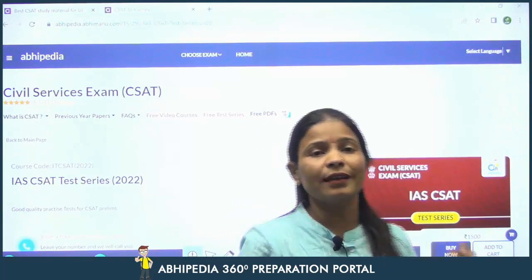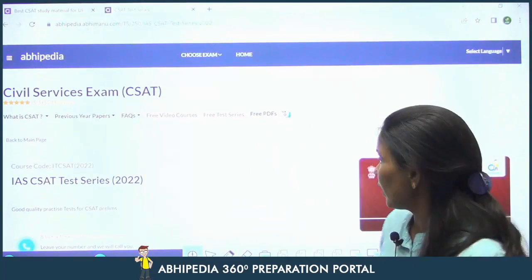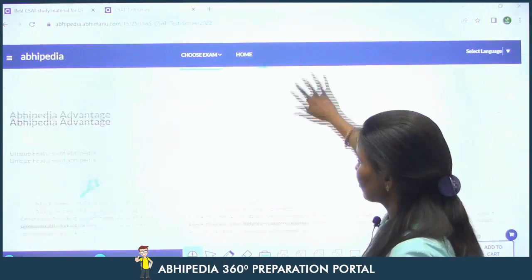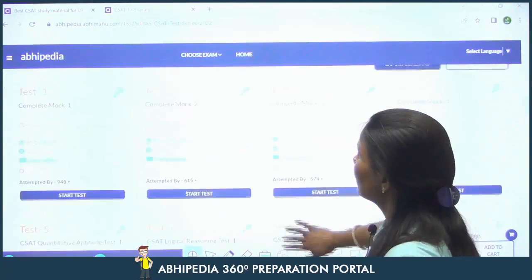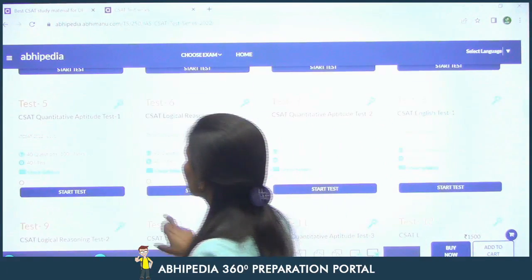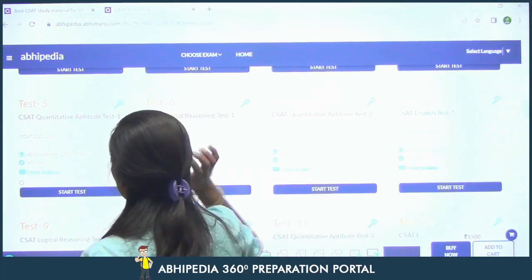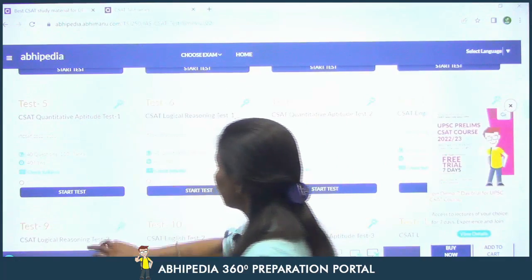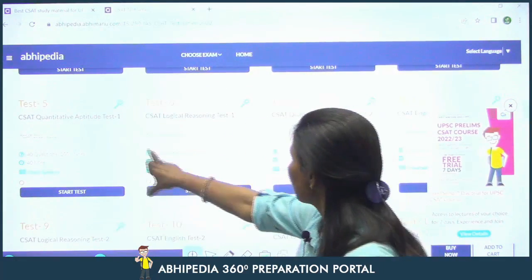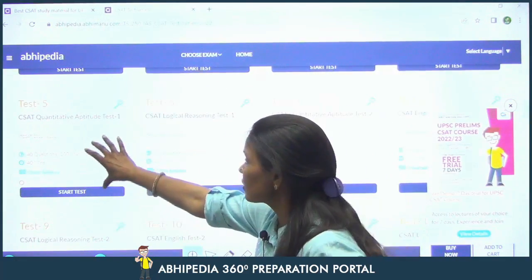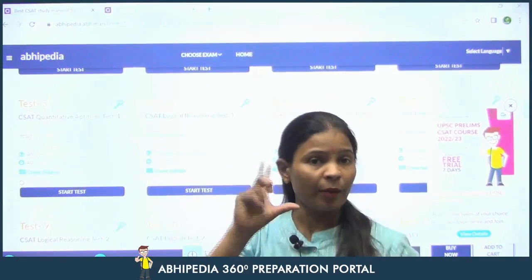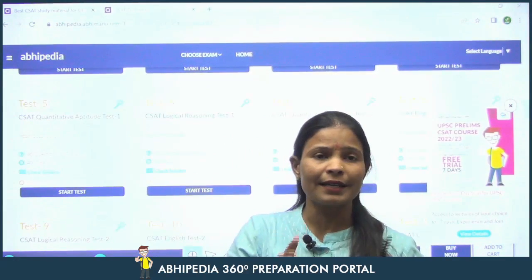Within these 20 tests, you can see that there are tests here — quantitative aptitude, logical reasoning, and English. When you are about to attempt a sectional test, before starting it, the approach should not simply be to start the test right away.